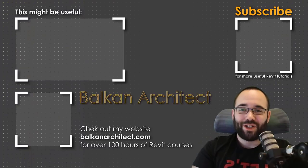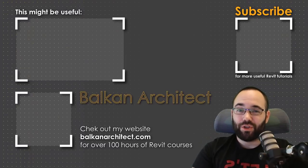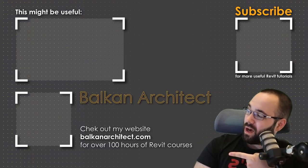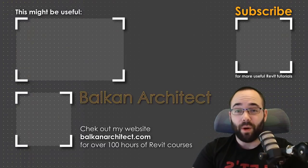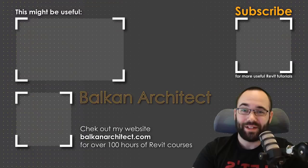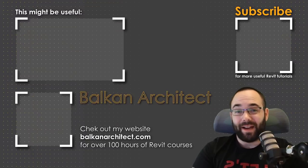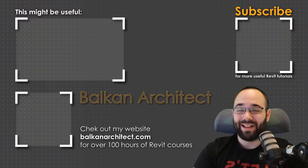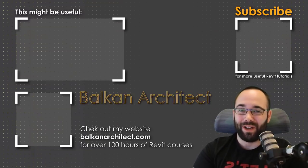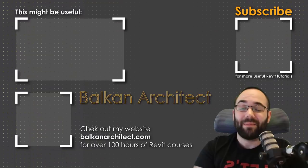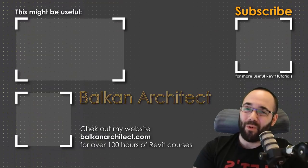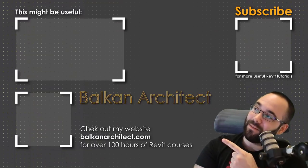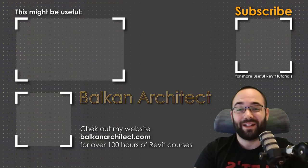Thank you for watching, guys. Make sure to check out my website BalkanArchitect.com for more Revit courses there. I have over 120 hours of content and I'm adding more each week. Make sure to subscribe for more videos. And also I've added a video over there that might interest you as well.